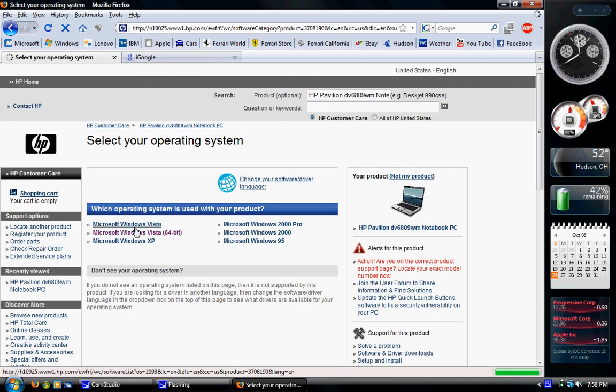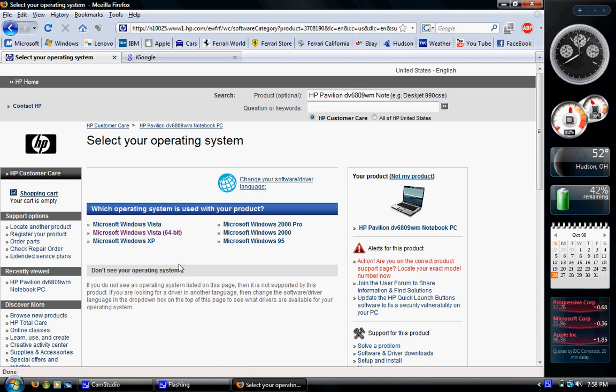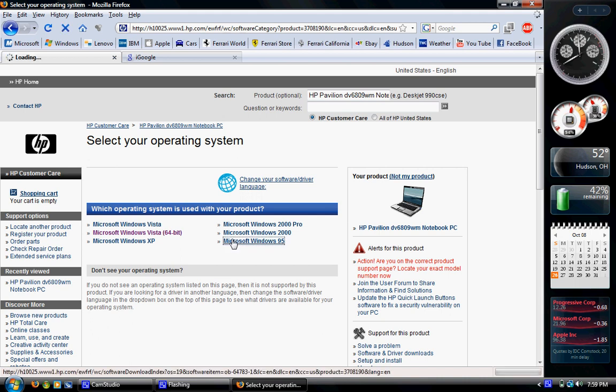Okay, so here I am, the operating systems supported: Windows Vista, Windows Vista 64-bit, Windows XP, Windows 2000 Pro, Windows 2000, and Windows 95. I don't know who would put Windows 95 on this laptop, but anyways, let's click on that.